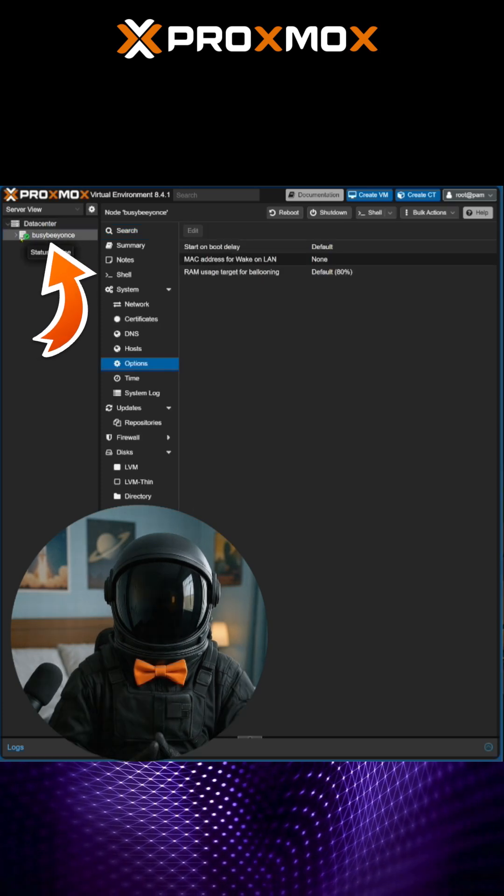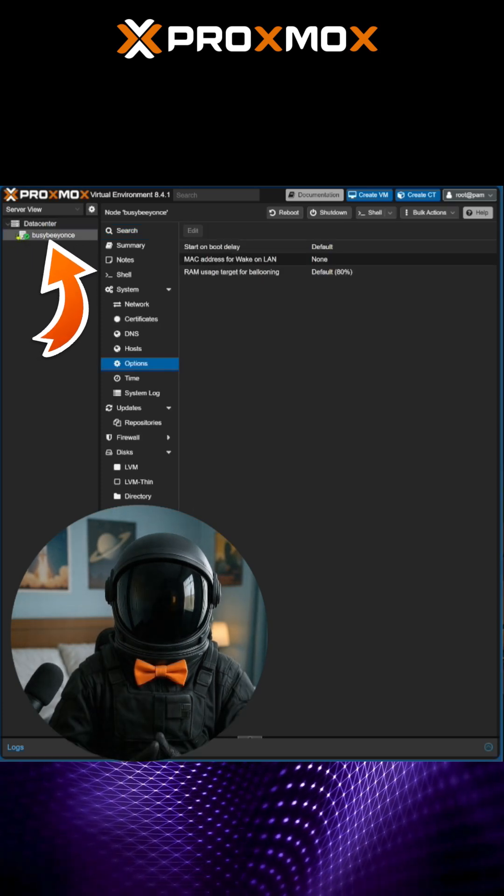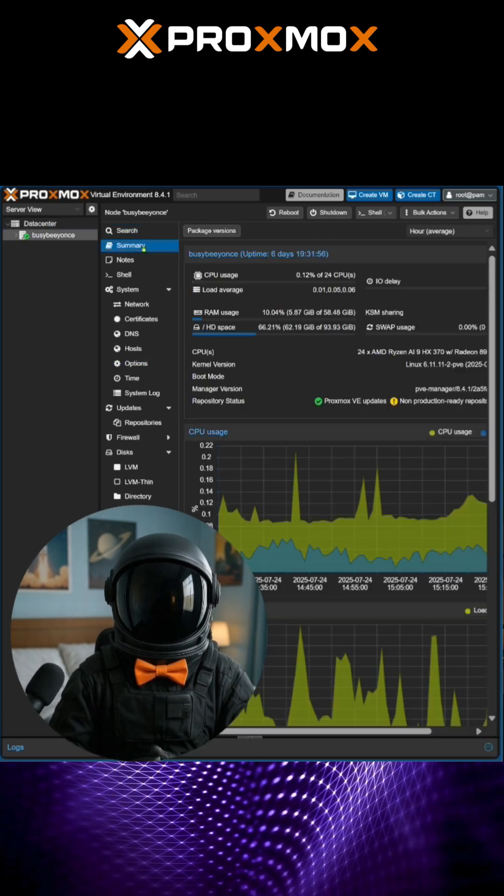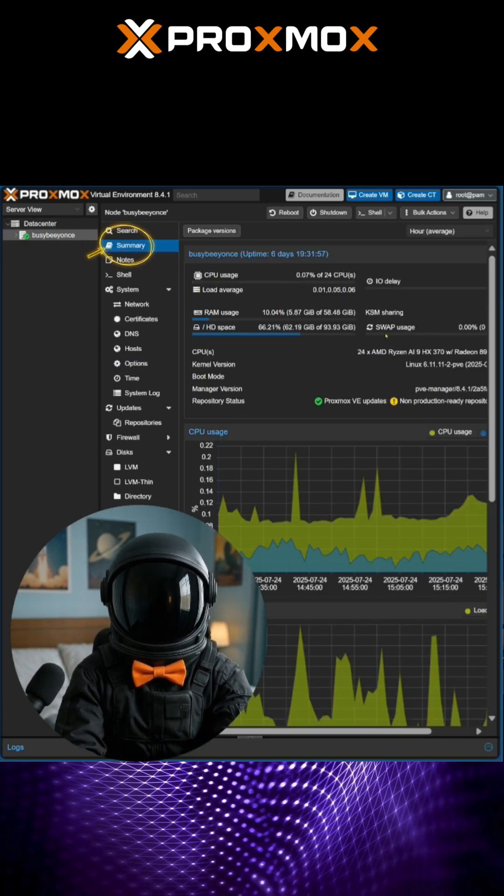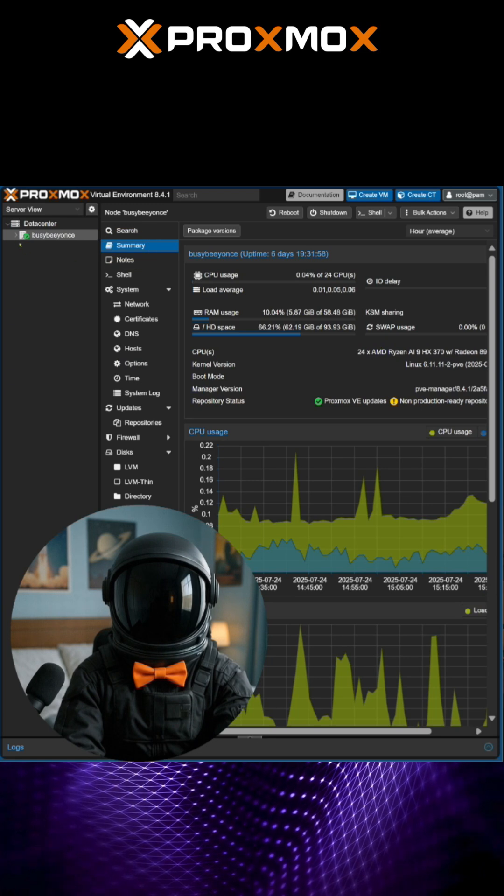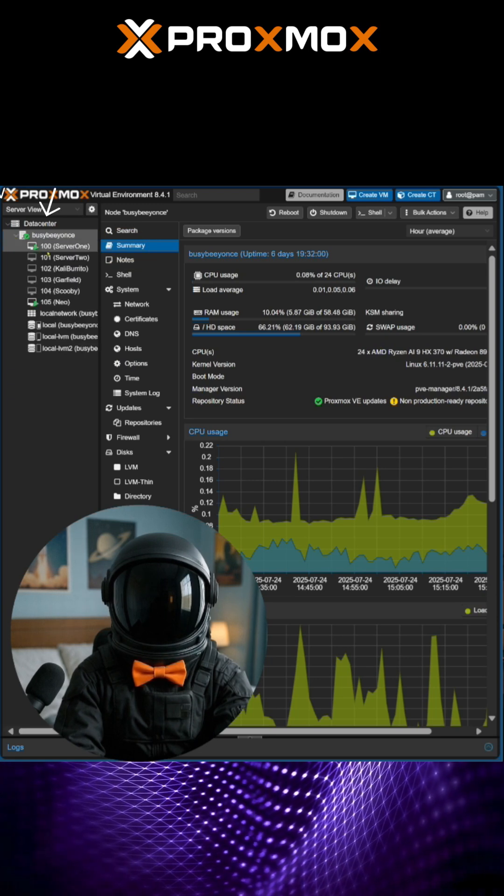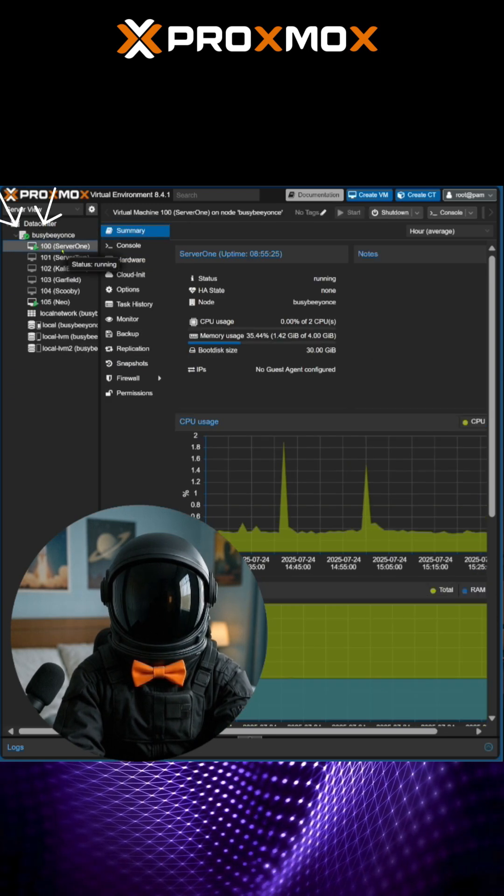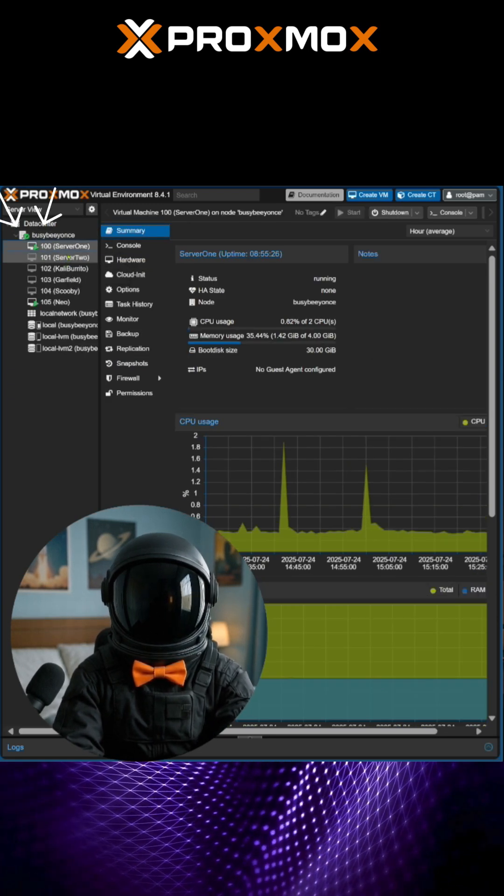Here inside my data center, you can see the summary of my host, and if I do a drop down, you can see all the servers that I have created.